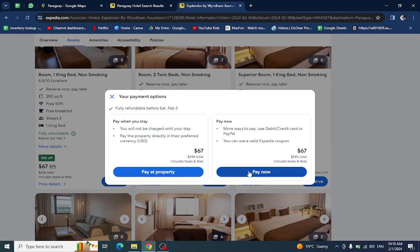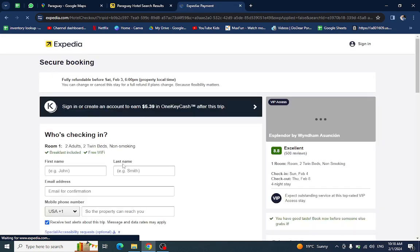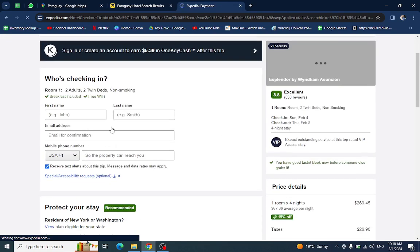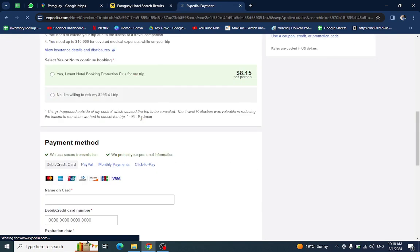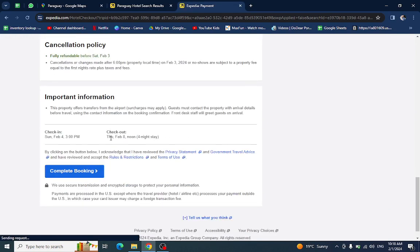You have to click on the pay now option and will be directed to the payment area. Here you will mention the personal details, the card details, and last click on the complete booking option. After a few steps, your booking will be done.